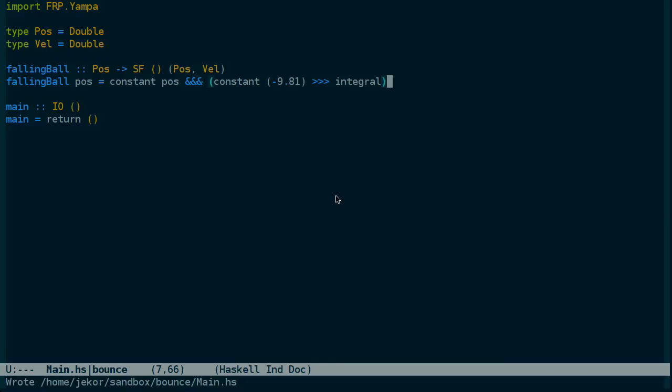We're not running it every tenth of a second or every second. Yampa is actually taking care of dealing with the dt in this equation and calculating the integral for us. So we have the velocity of the ball, but we still haven't used that velocity to determine the position of the ball.